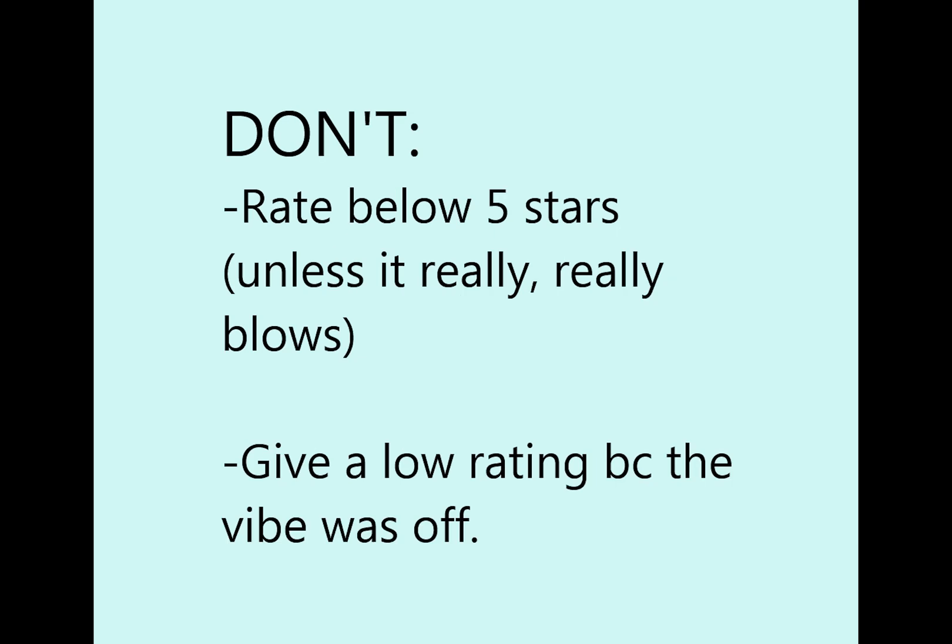You don't want to rate games below 4 or 5 stars unless they're truly horrendous. And you don't want to leave a low rating just because you didn't vibe with the premise. Again, just tell them in the review.